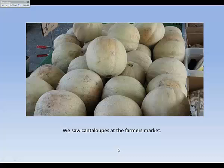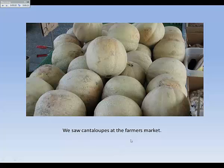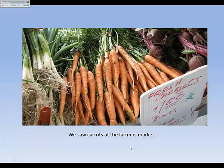One thing you want to consider is make sure that you leave yourself a little bit of dead space before you turn the page and then you won't chop your recording off. We saw cantaloupes at the farmer's market. We saw carrots at the farmer's market.